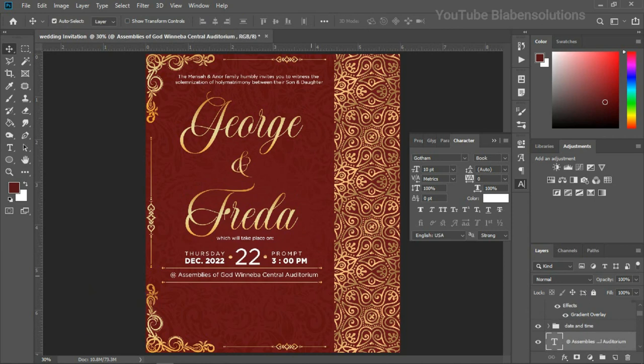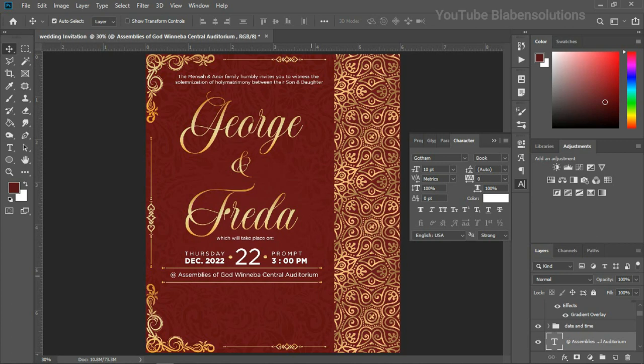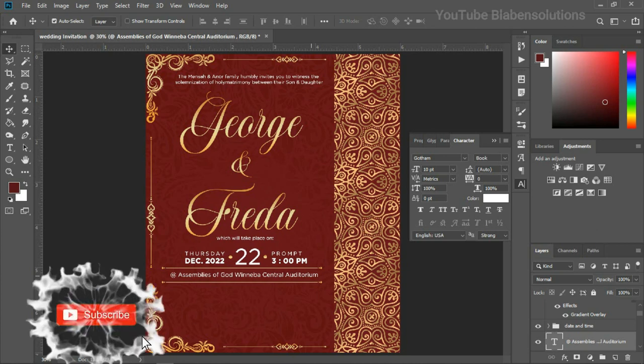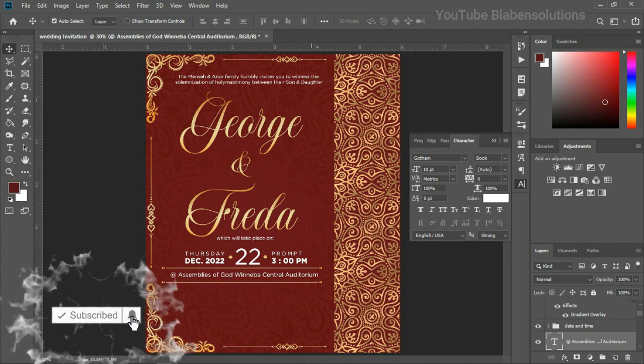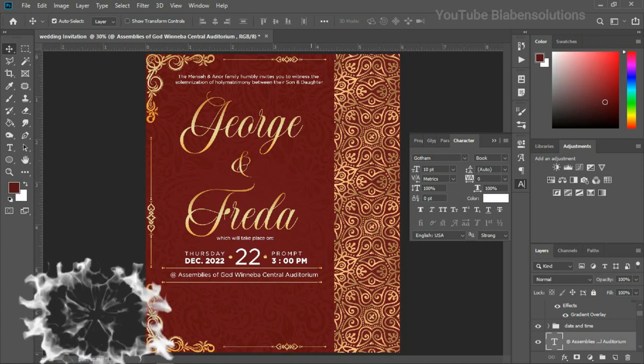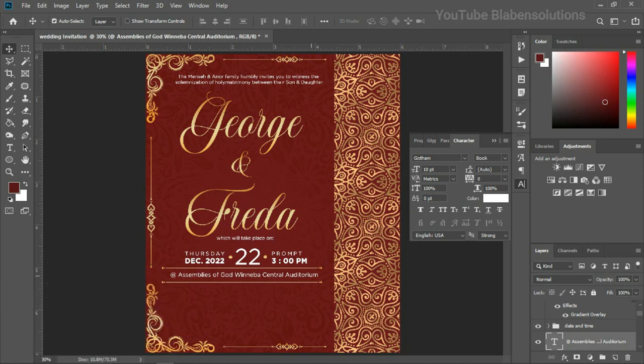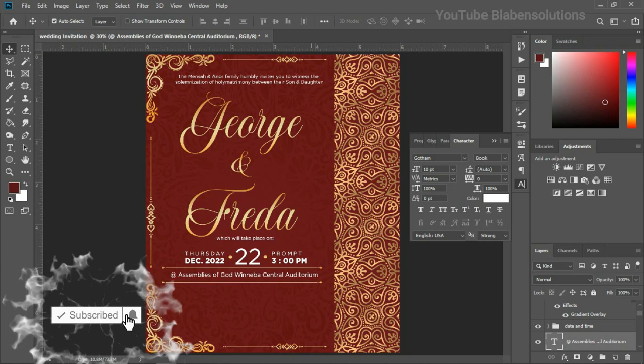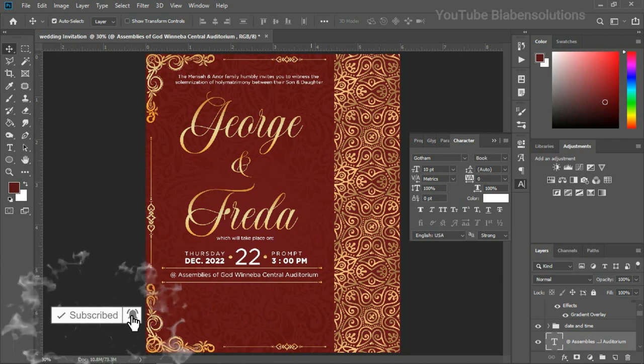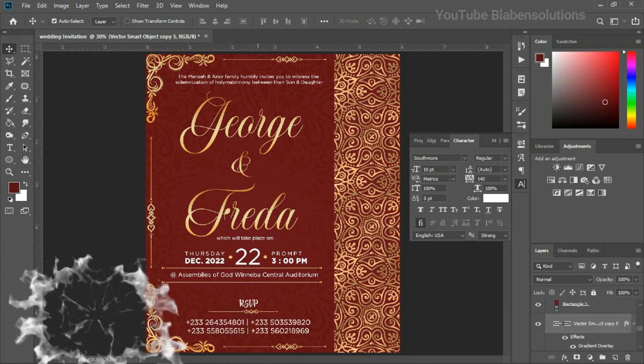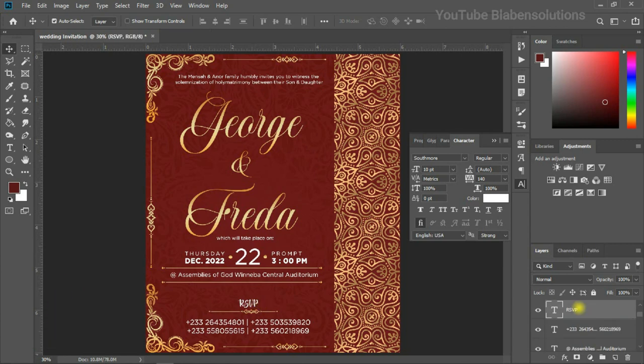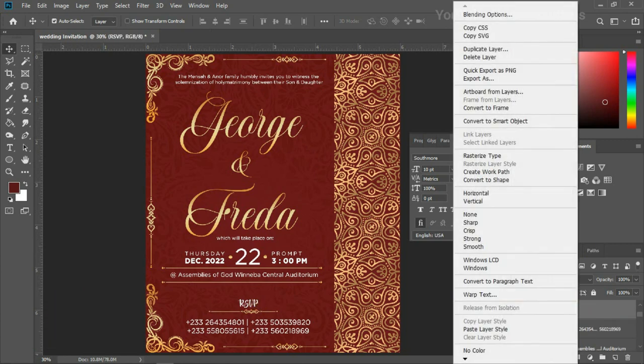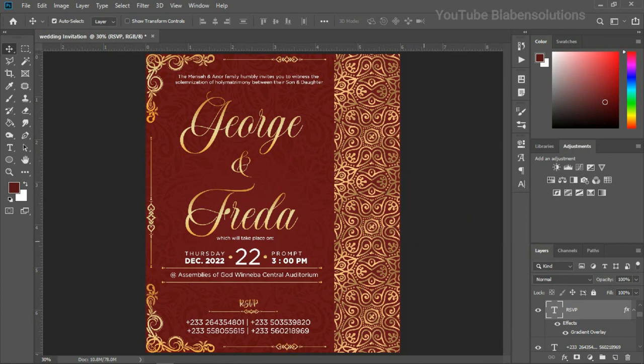Alright, guys. So, welcome back from that short break. And as you can see, I've done the typing for the date, time, and the venue. So, finally, what I'll be typing has to do with the RSVP or maybe a Bible quotation or something. But, I think RSVP is something that is okay. So, let me turn the RSVP, I'll basically start out with this one as well. And, I think this looks amazing. And, this brings us to the end of today's video tutorial.